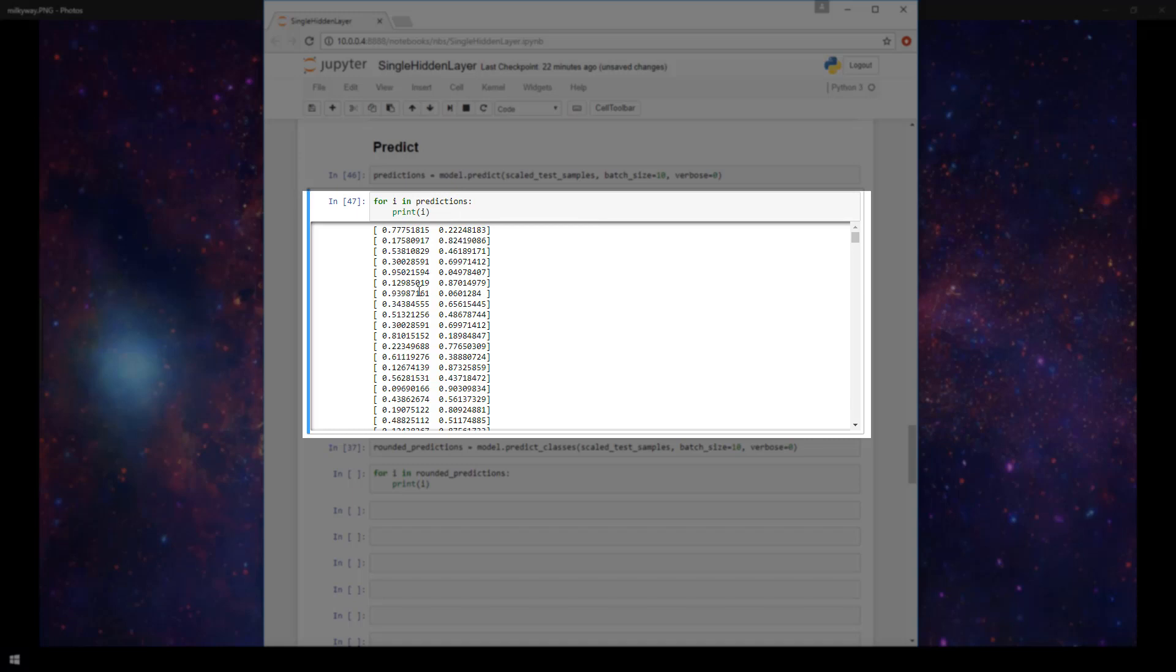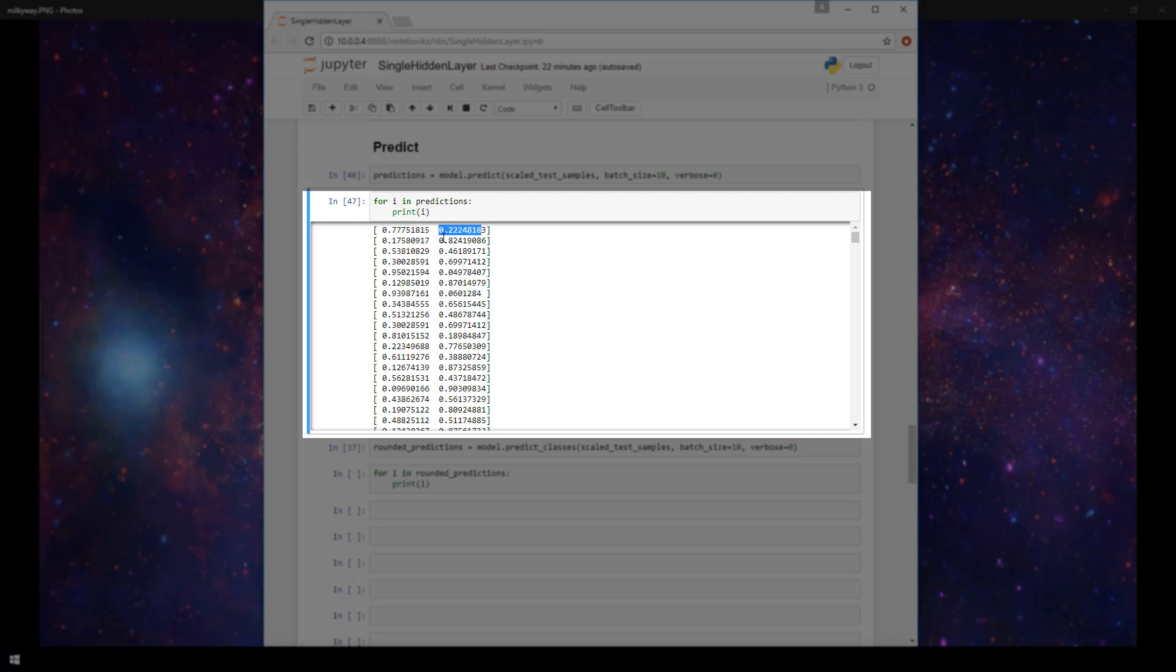Now you can also, instead of getting these probabilities here, you can have Keras just round to the probability that it's closest to. So in this case, with a probability of false at 78% and a probability of true at 22%, Keras instead would just give us a zero, meaning that the prediction was a zero here instead of a one. Reason being is because it had higher probability of being a zero than a one.